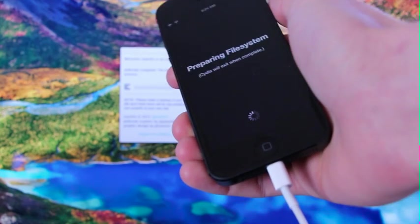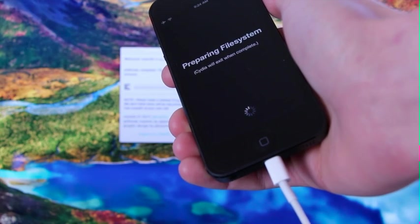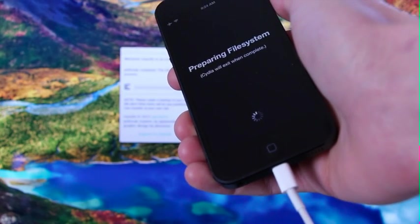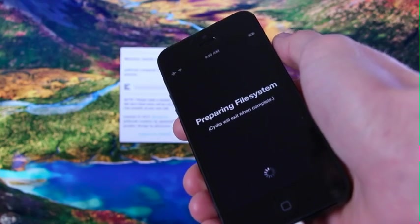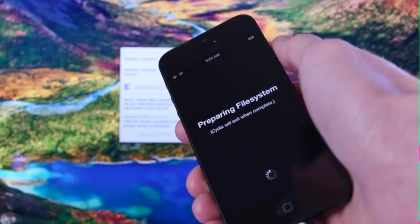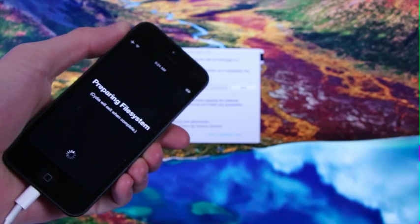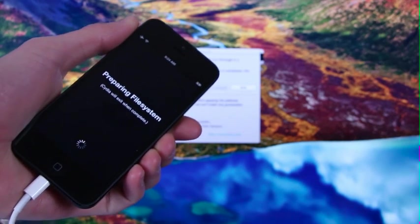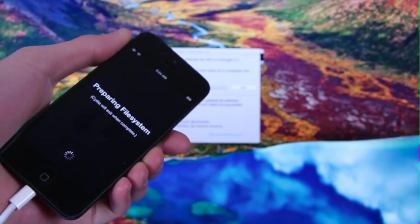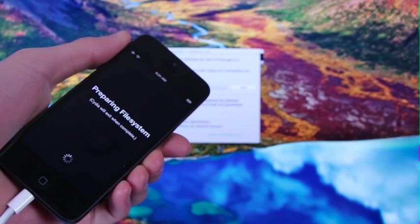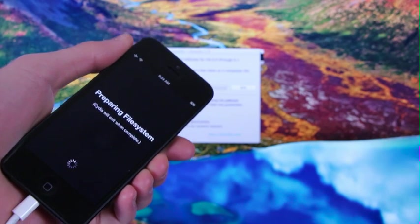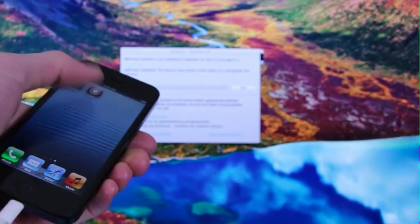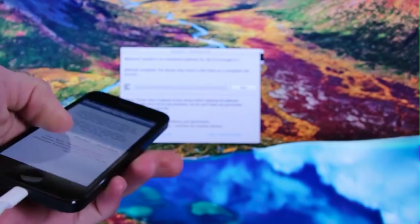Now, this step can also take some time, so it's crucial to be patient. Okay, and now that it finished its respring, we're going to slide to unlock again and open up Cydia.